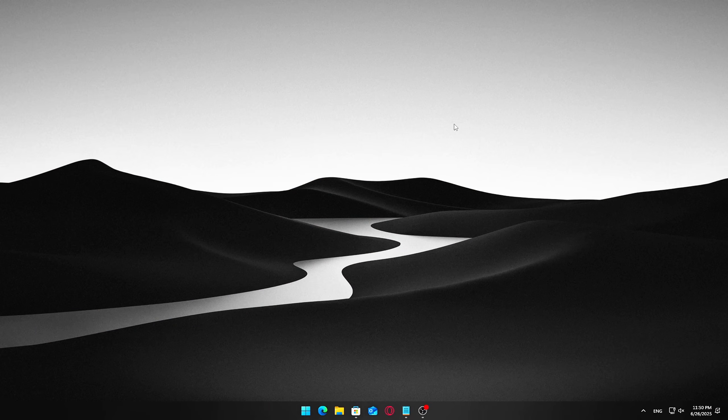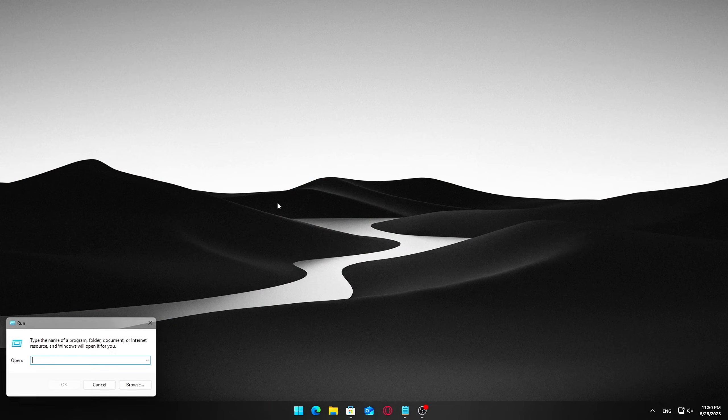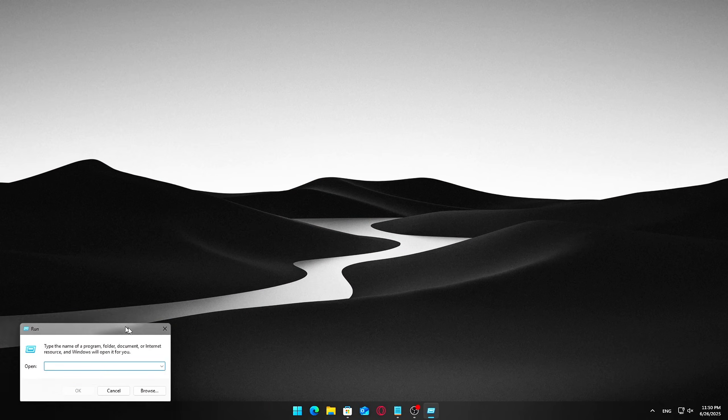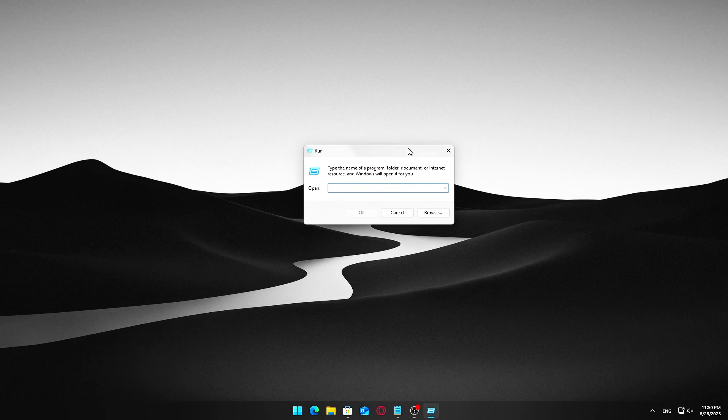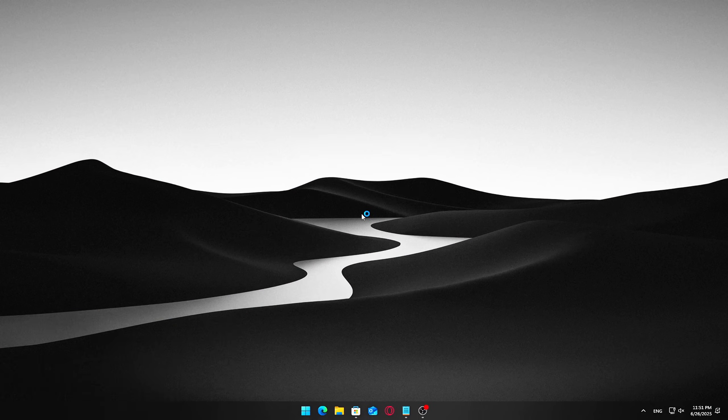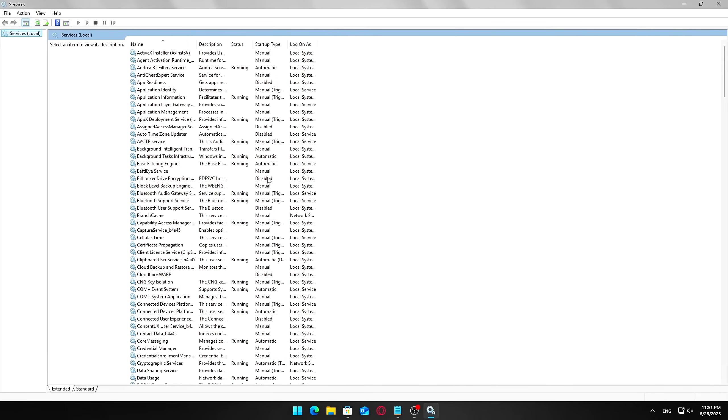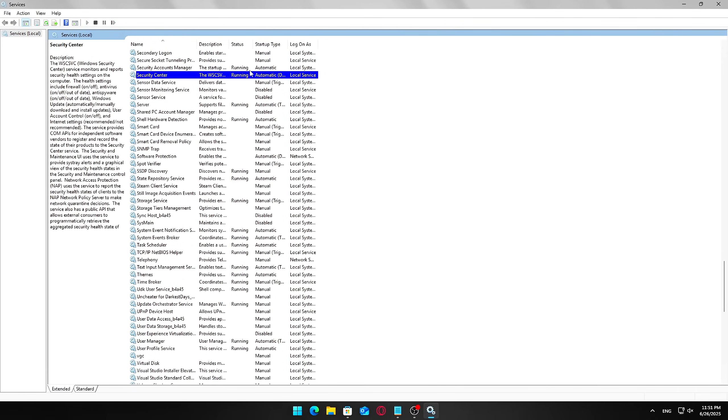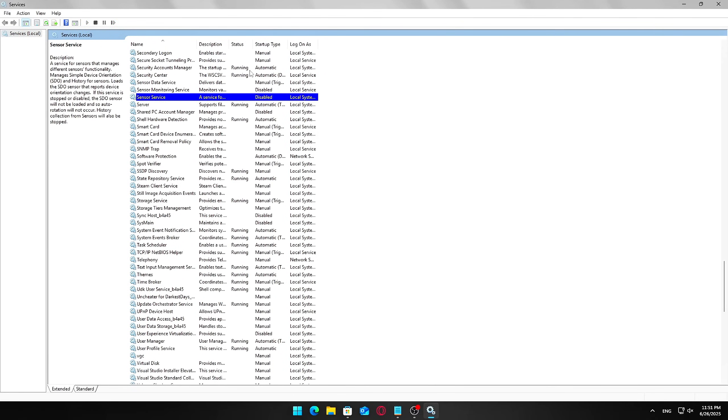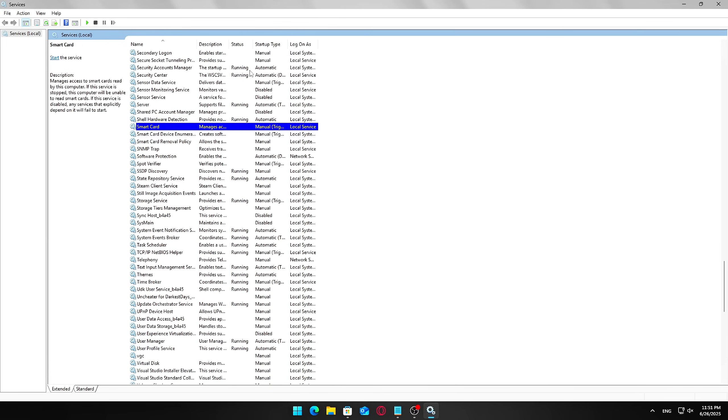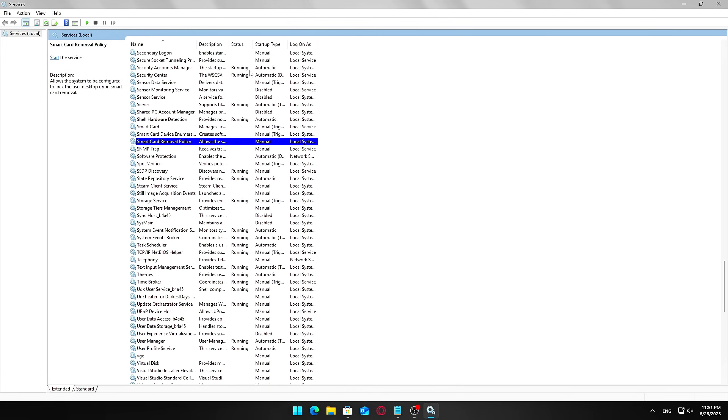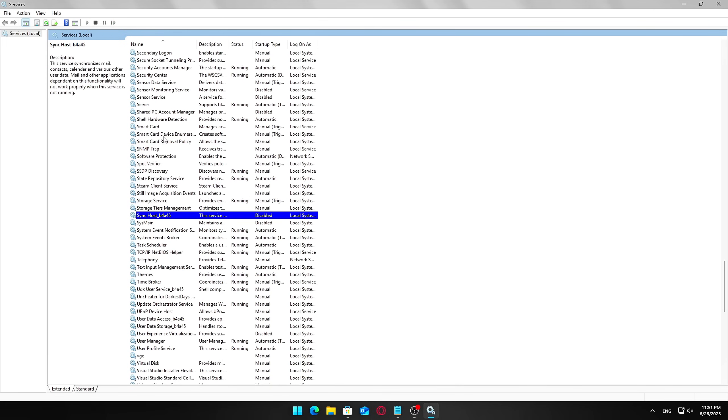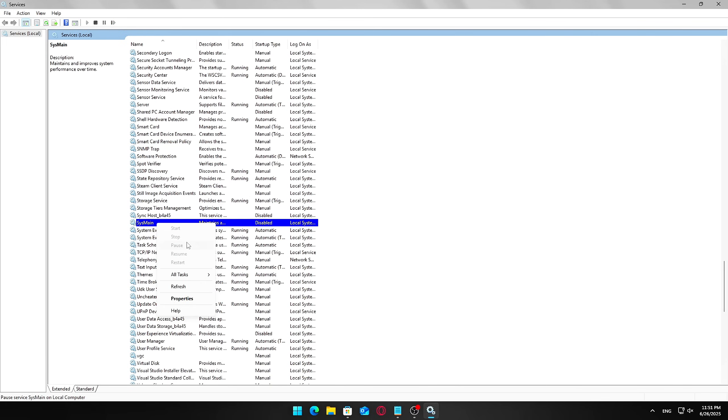Press Windows plus R on your keyboard to open the Run dialog box. Type services.msc and press Enter to open the Services window. Scroll through the list to find SysMain. It might still show as Superfetch on older systems. Double-click on SysMain to open its properties.